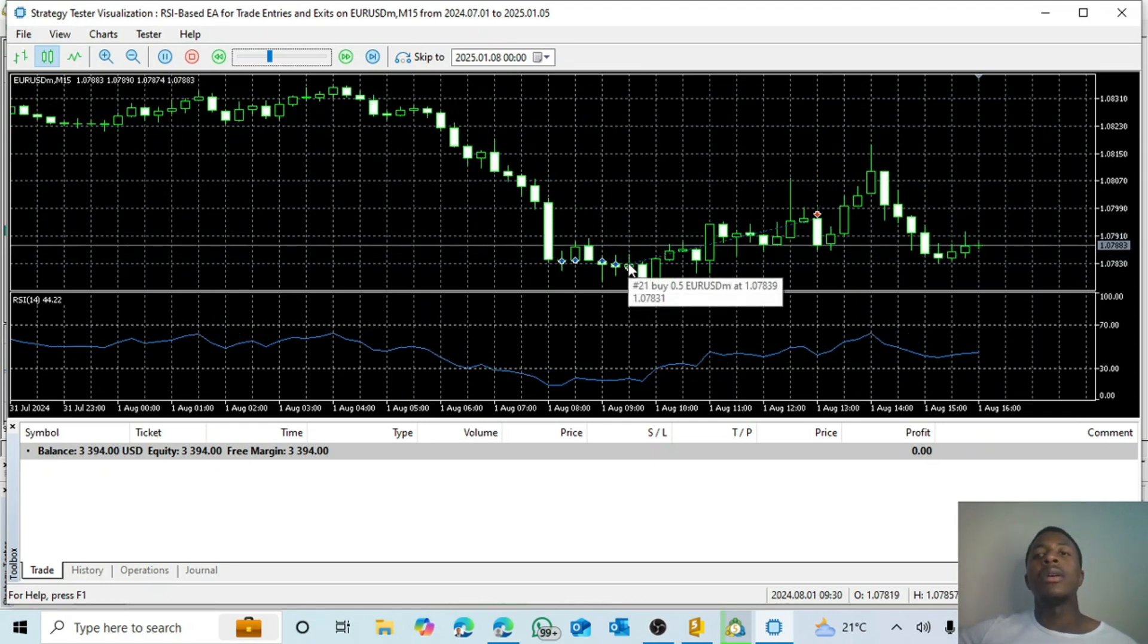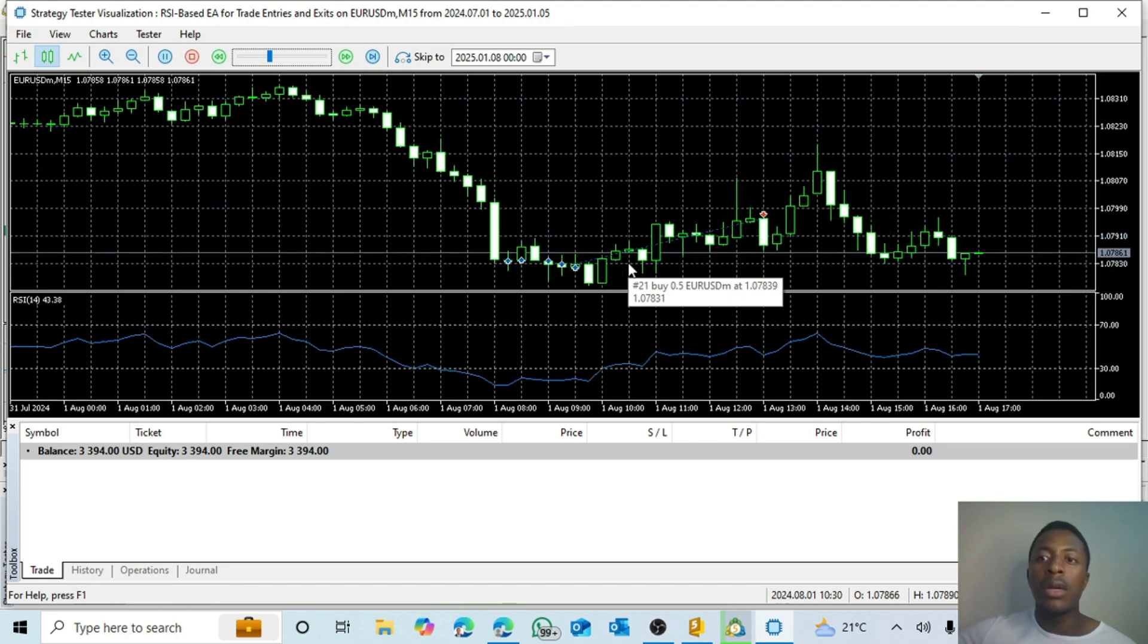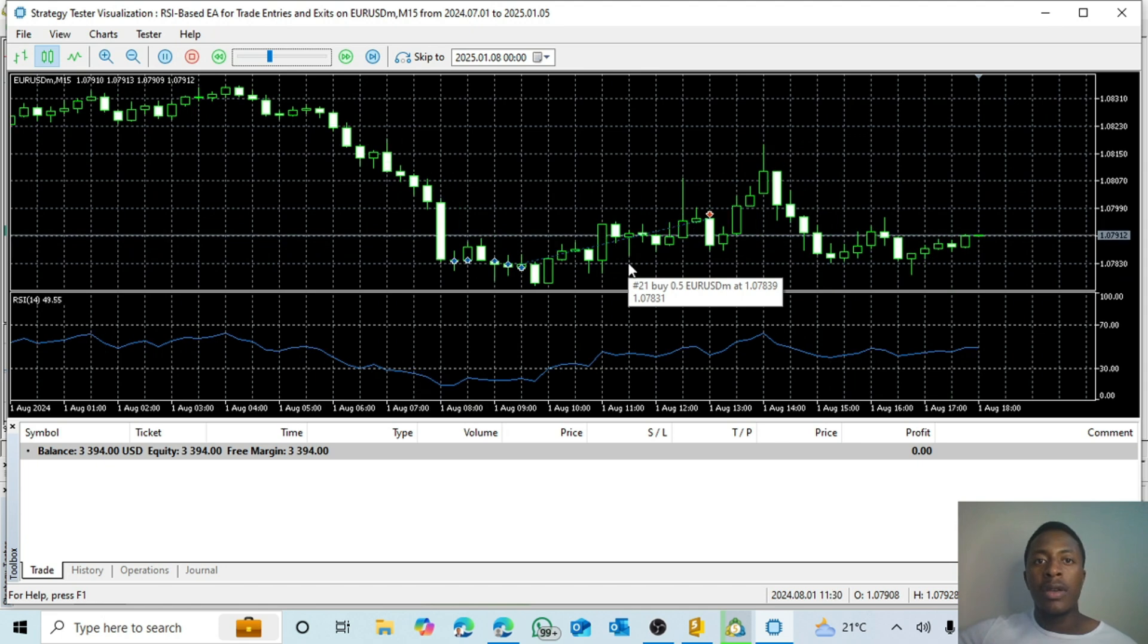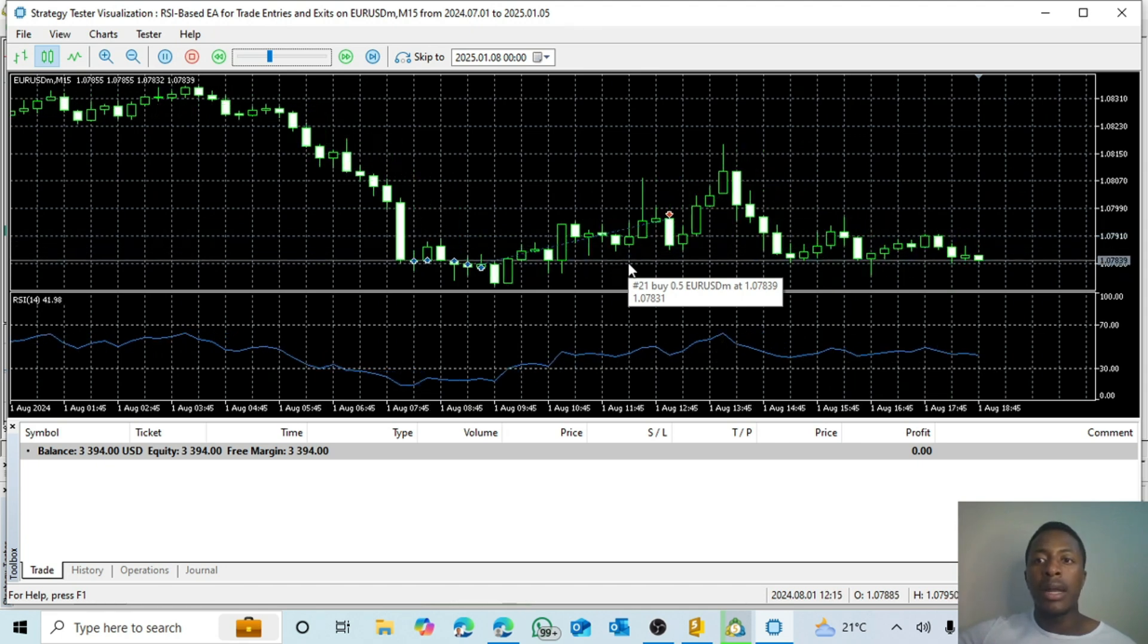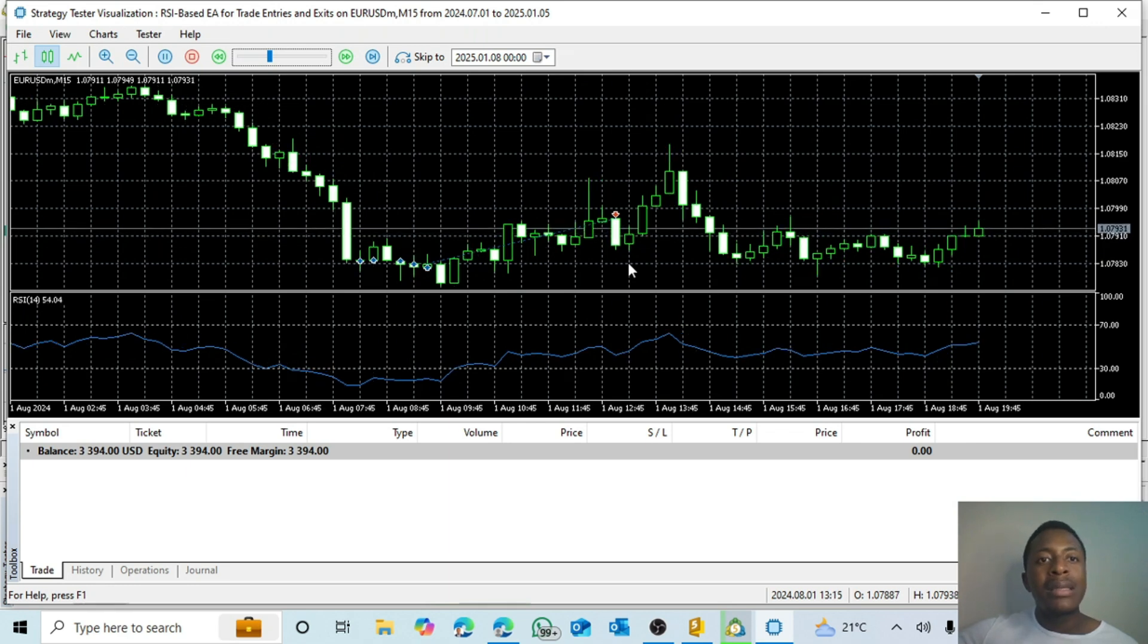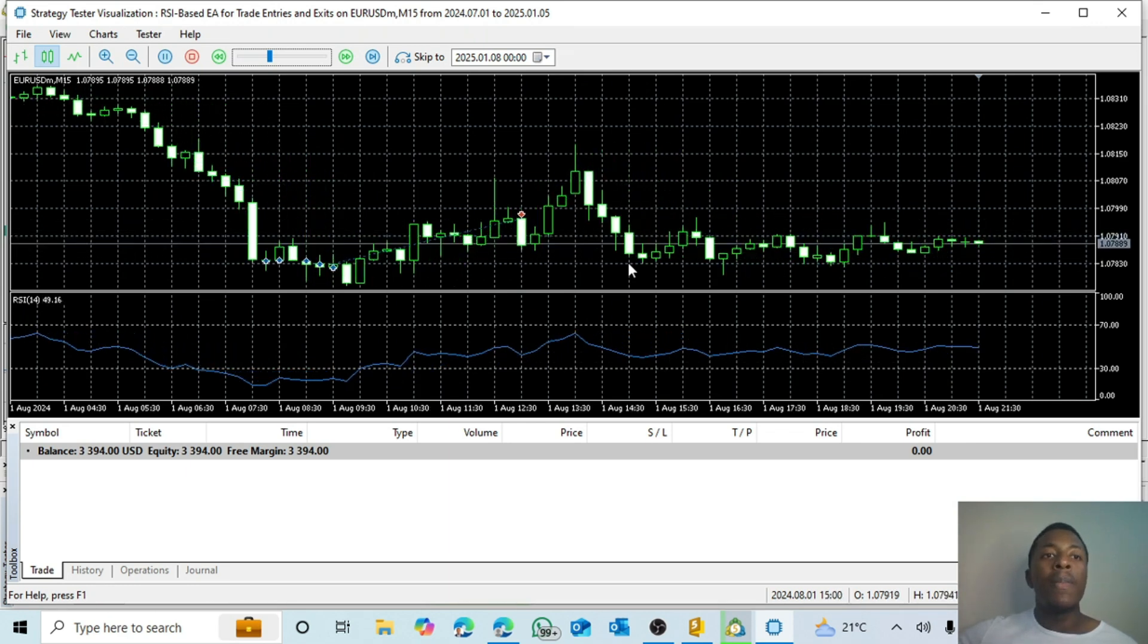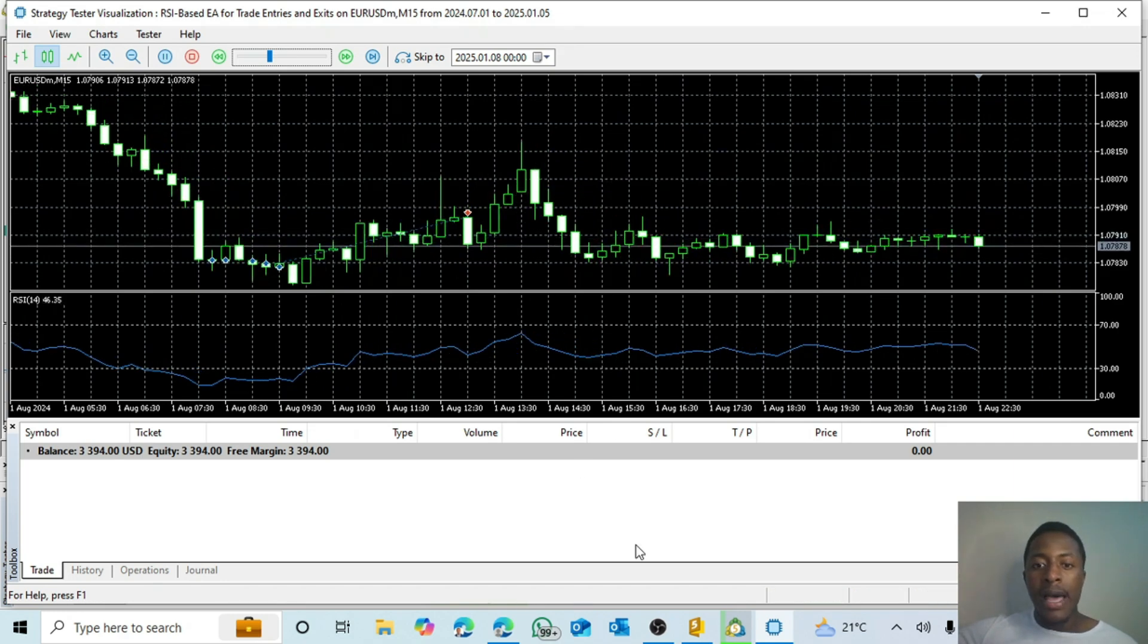And again, this is not a strategy. It's just a way to help those that want to create their own expert advisors. It's just to help them to see, OK, this is how I can do this, and this is how I can do that. You might have a technical or indicator-based strategy, and trust me, you can definitely transform that into an EA.